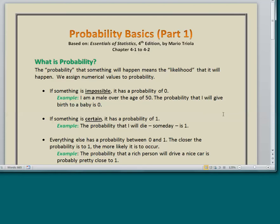If something is certain, it has a probability of 1. The example here is the probability that I will die someday — hopefully not soon — is 1. Everybody dies. Everything else has a probability between 0 and 1. At one extreme you have things that are impossible, at the other extreme things that are certain, and everything else is in between. The closer a probability is to 1, the more likely that event will occur. For example, the probability that a rich person will drive a nice car is probably pretty close to 1 — it's almost certain.